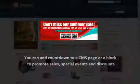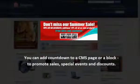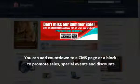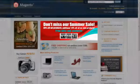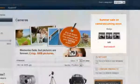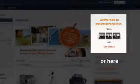You can add a countdown to a CMS page or a blog to promote sales, special events and discounts — for example, here or here.